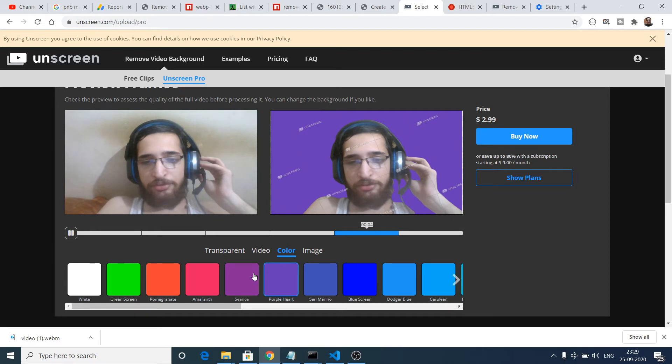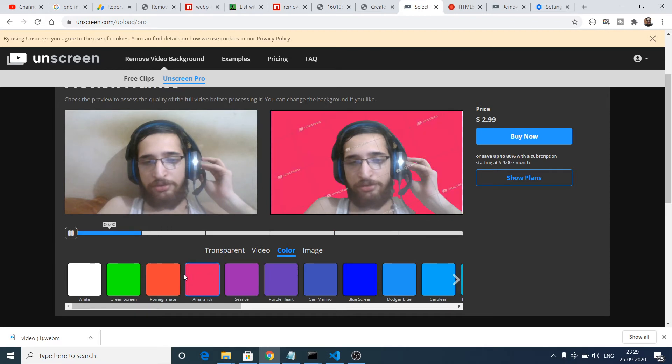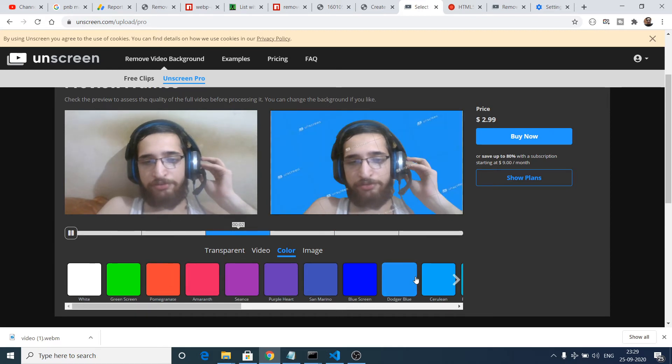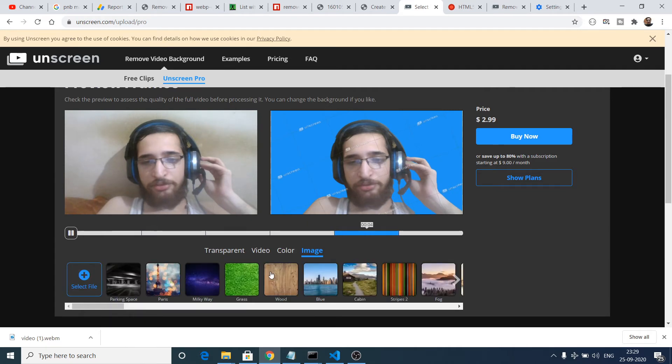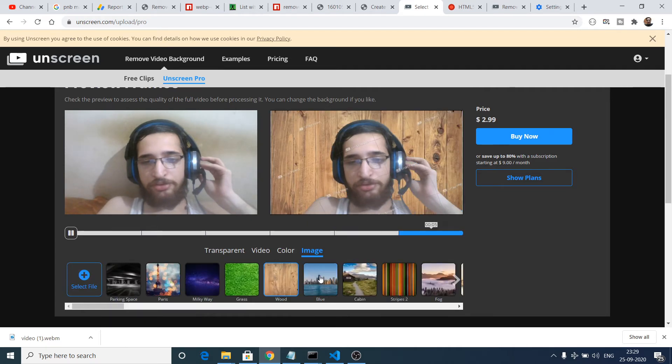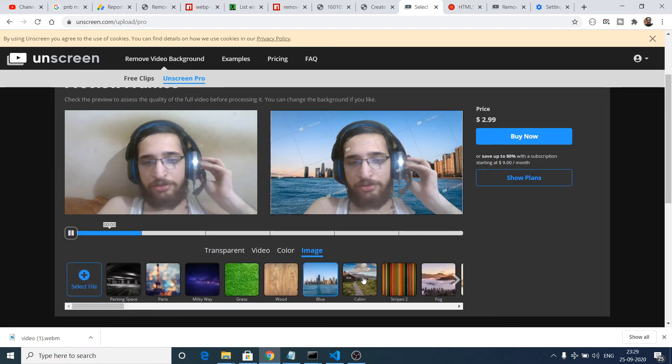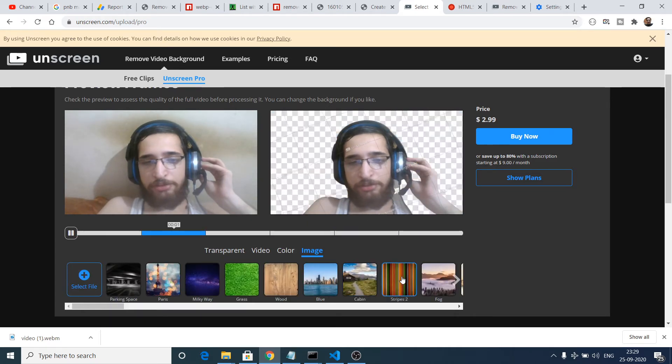You can even make your video transparent if you don't want to put any sort of background. They also give you colors you can put as well. They also give you images, so they have pre-built images as well.